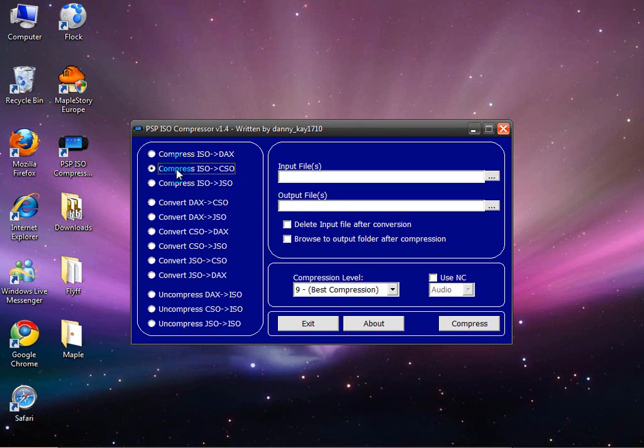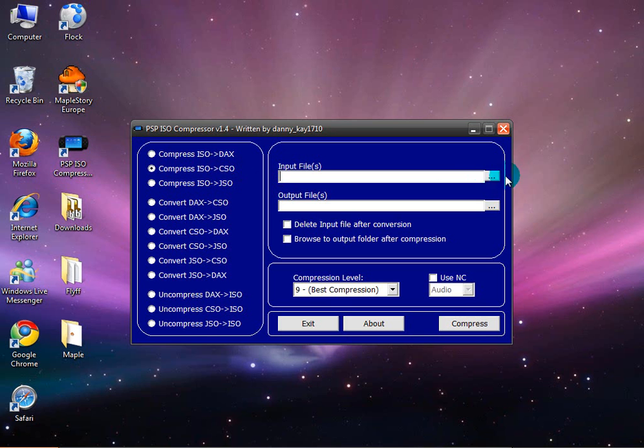Alright, so once you have checked Compress ISO to CSO, in the input field you want to click this button over here.